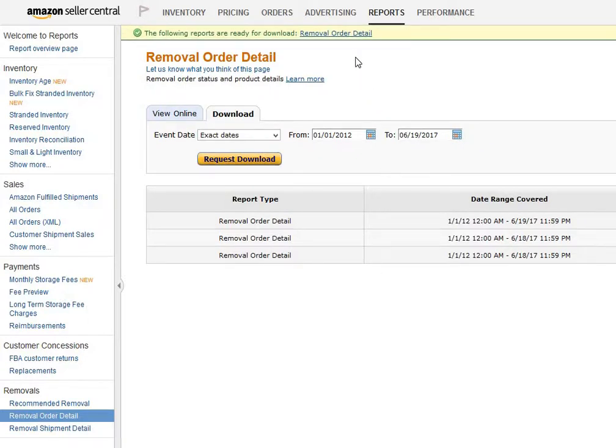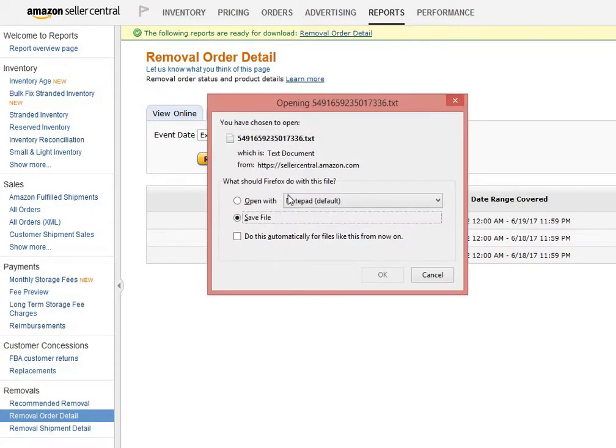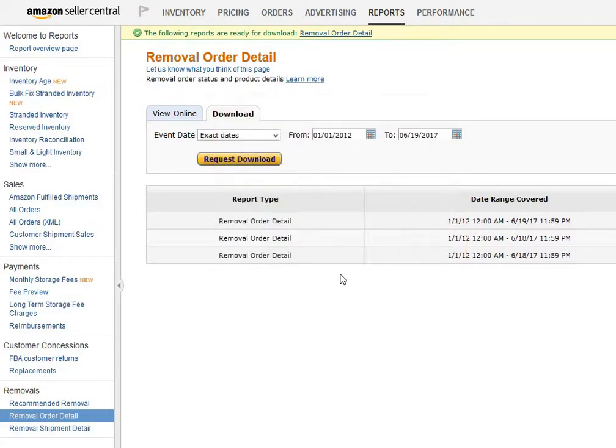Okay, now it comes out. Click on the Remove Order Detail and it's ready to download. Click OK to download. That's it.